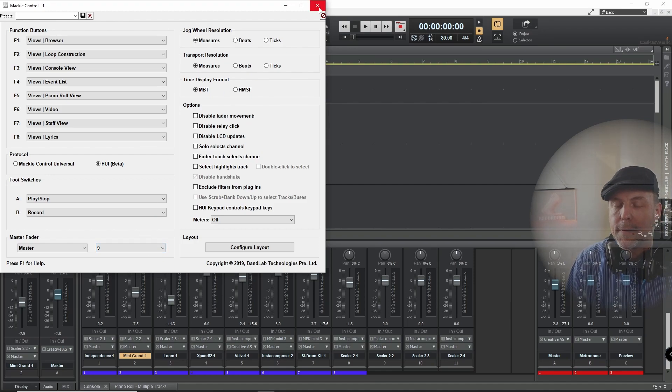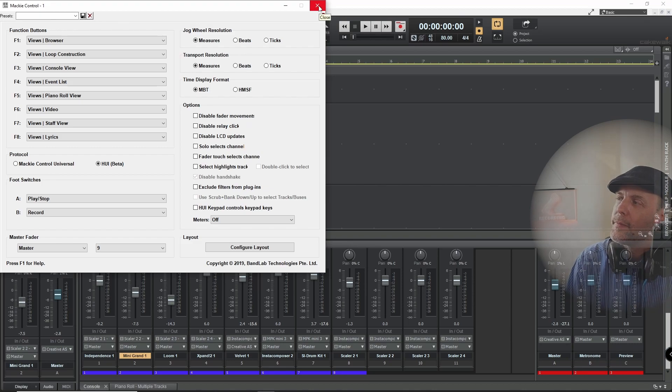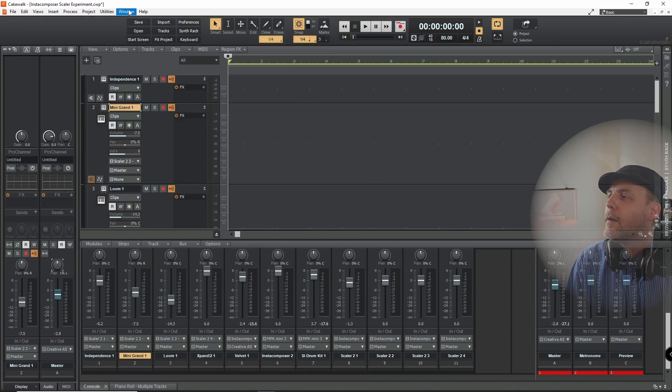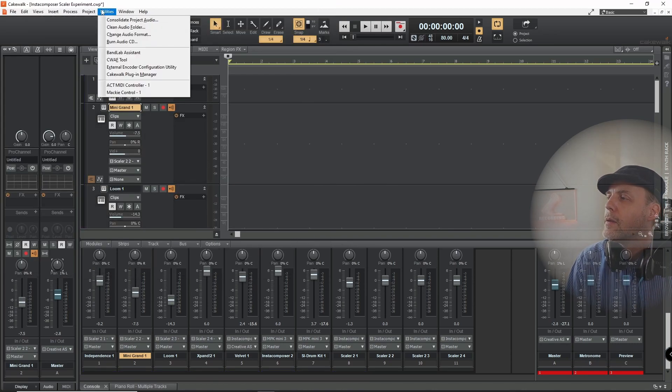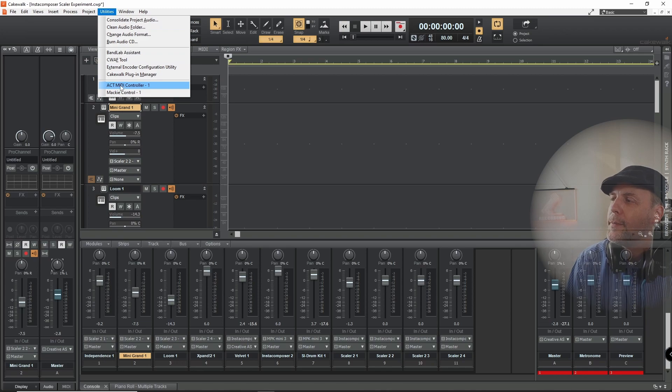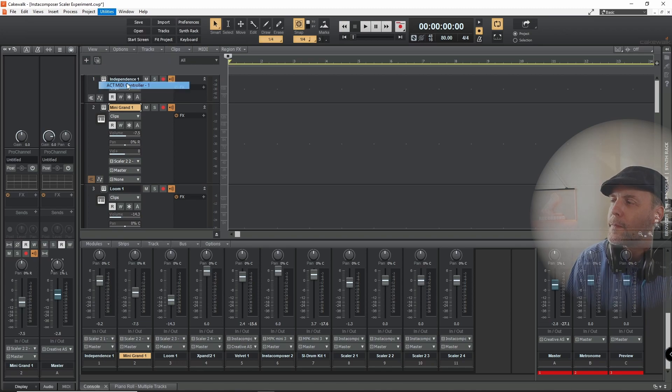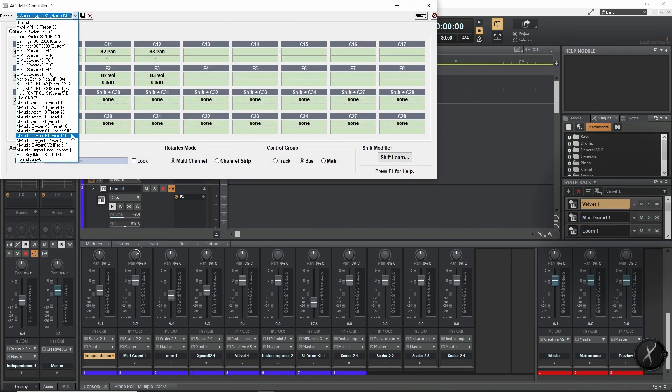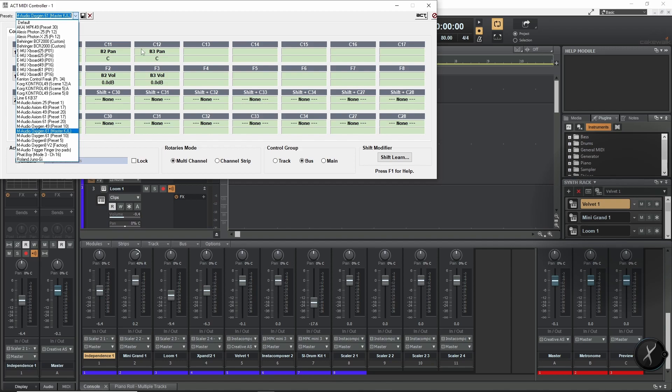So let's go into the ACT controller to see what I did. And in order to make this work, you have to load the M-Audio Oxygen 61 preset, which is preset 10. I made my own preset which I added later, but it's basically the same. So the ACT controller is very easy.